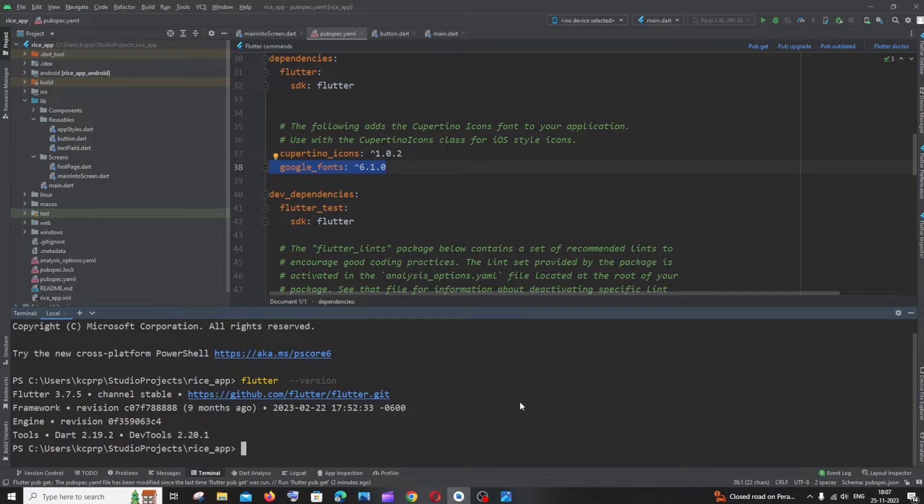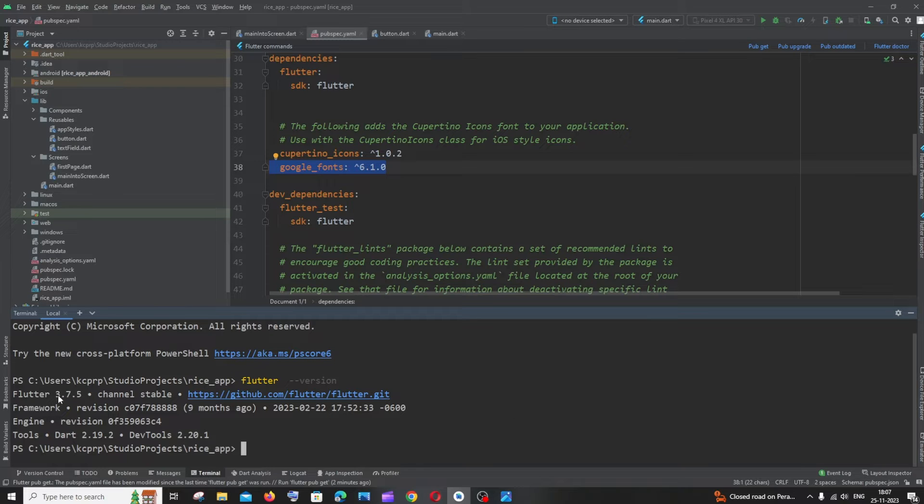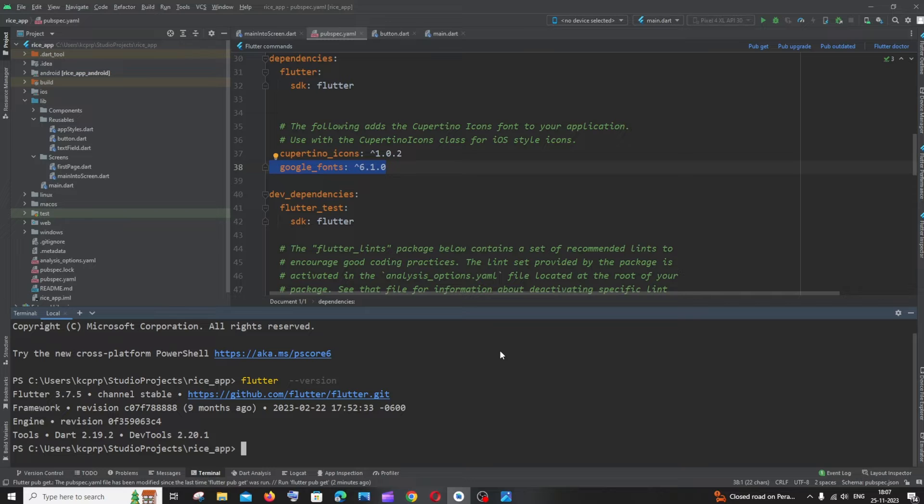Hi everyone, in this video I'll be showing you how to update your Flutter version. Here you can see I currently have Flutter 3.7.5, and I'll show you how to update it easily.